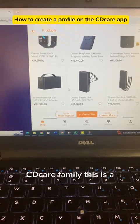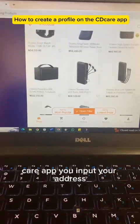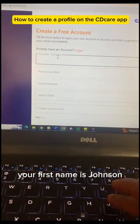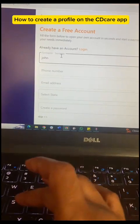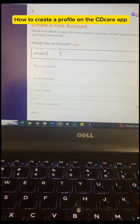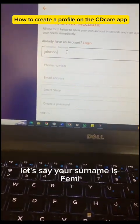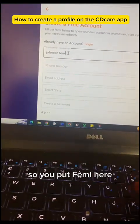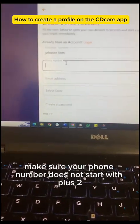This is a quick video on how to create a profile on the CityCare app. To input your address, your first name — let's say your first name is Johnson — so you input your first name. Then your surname, let's say your surname is Femi, so you input Femi here.